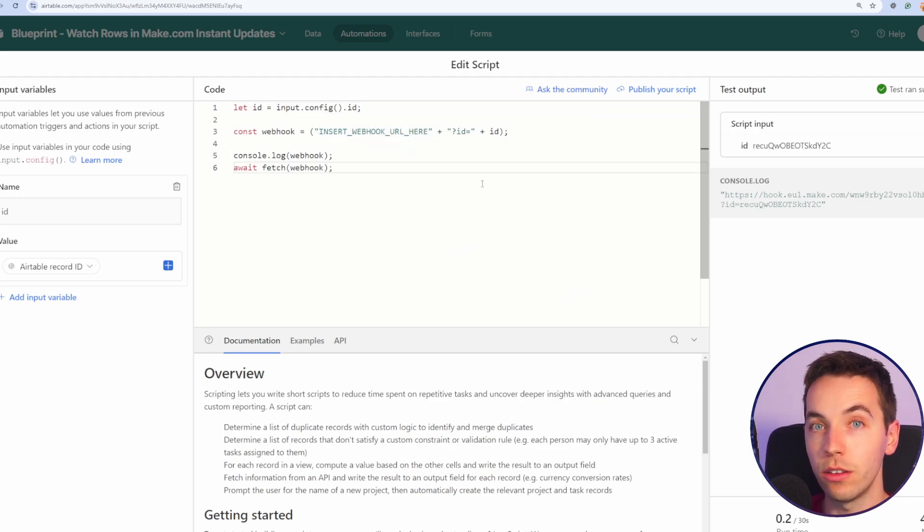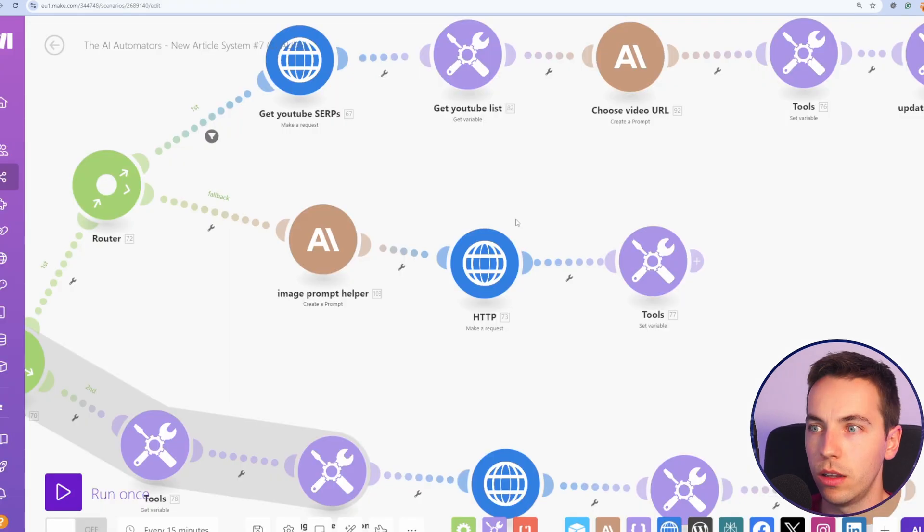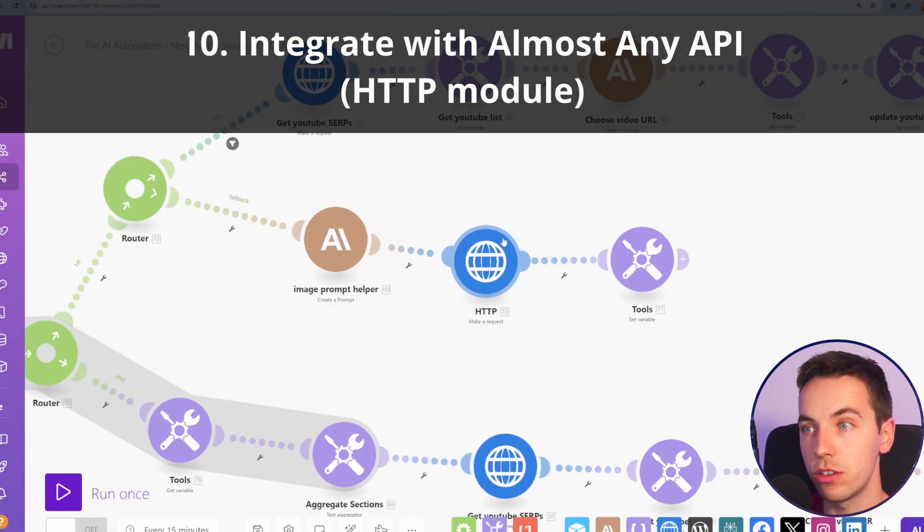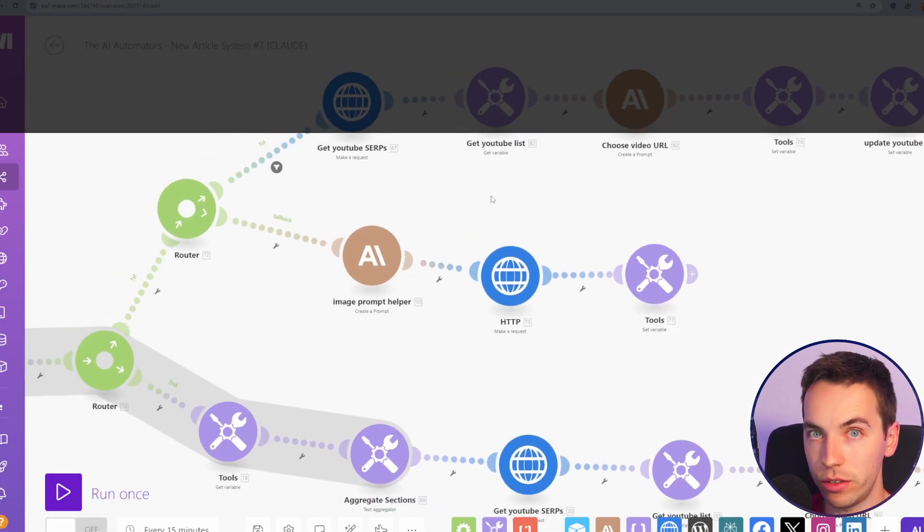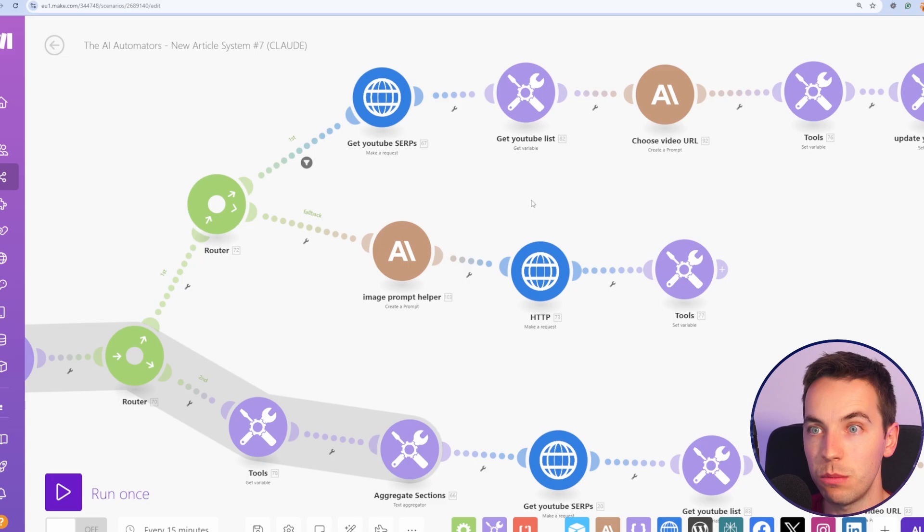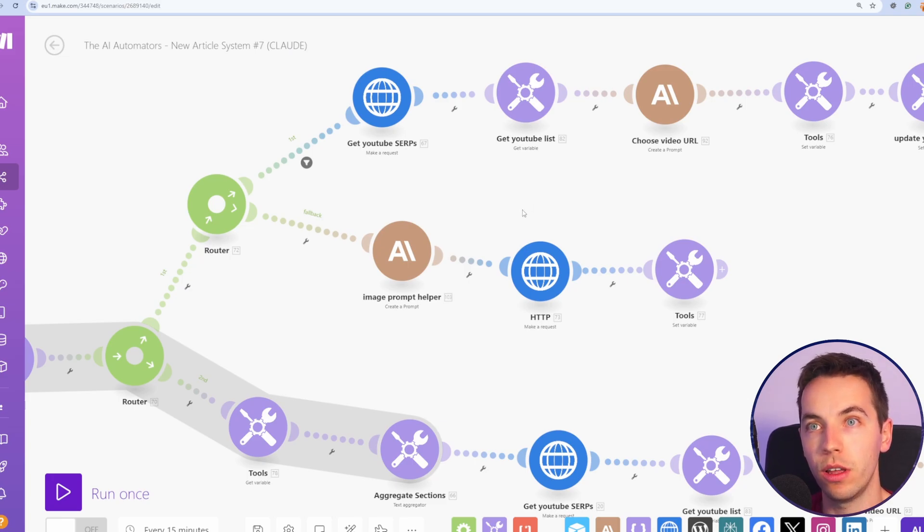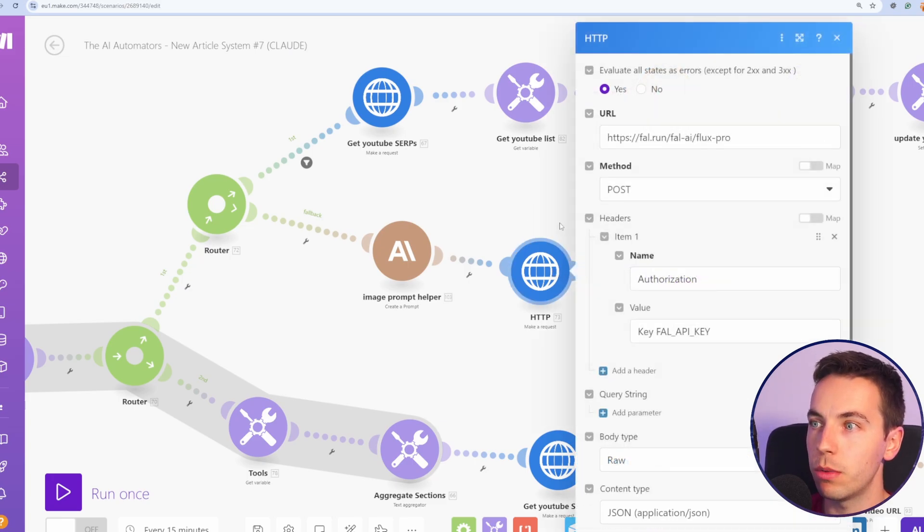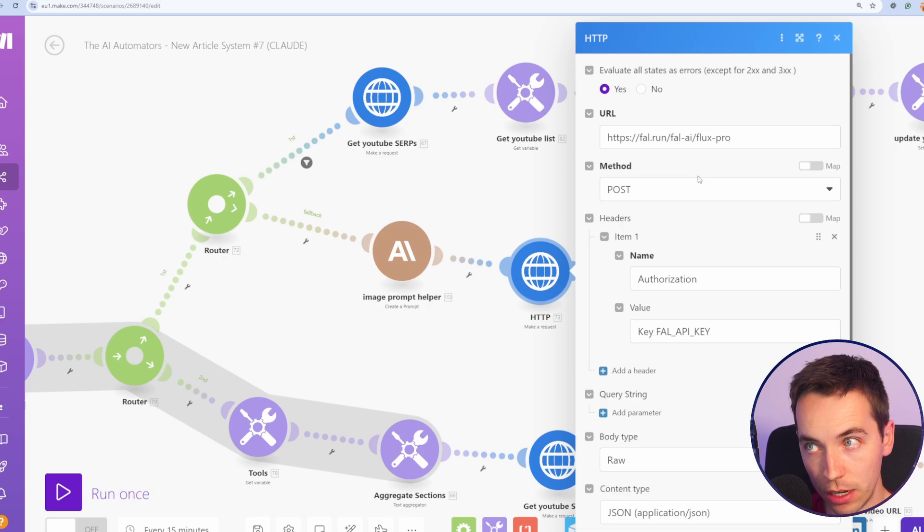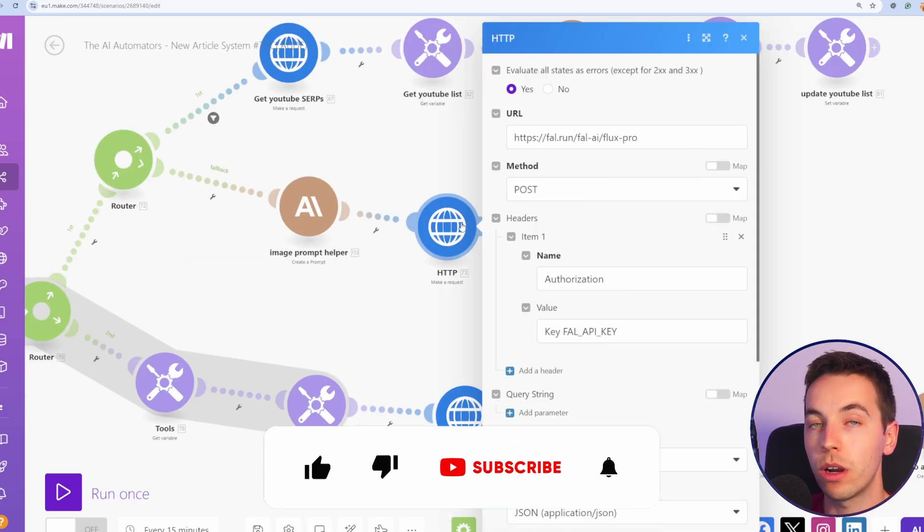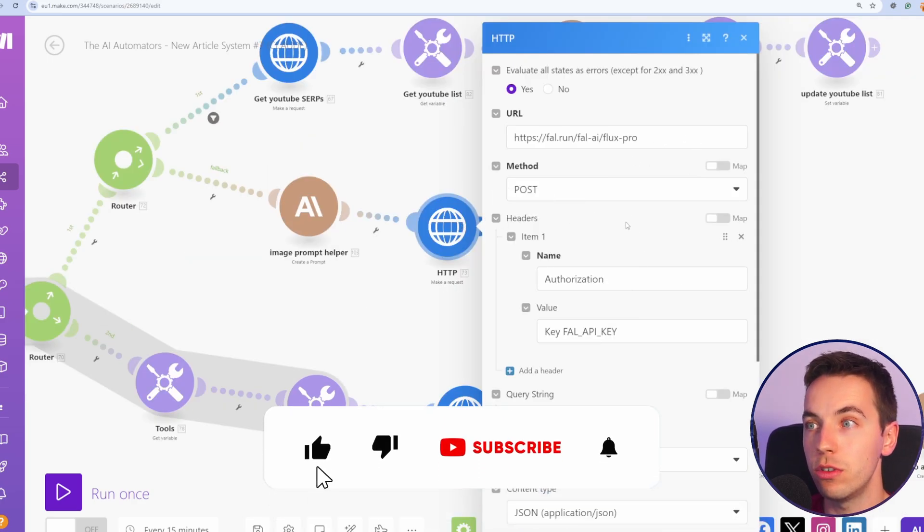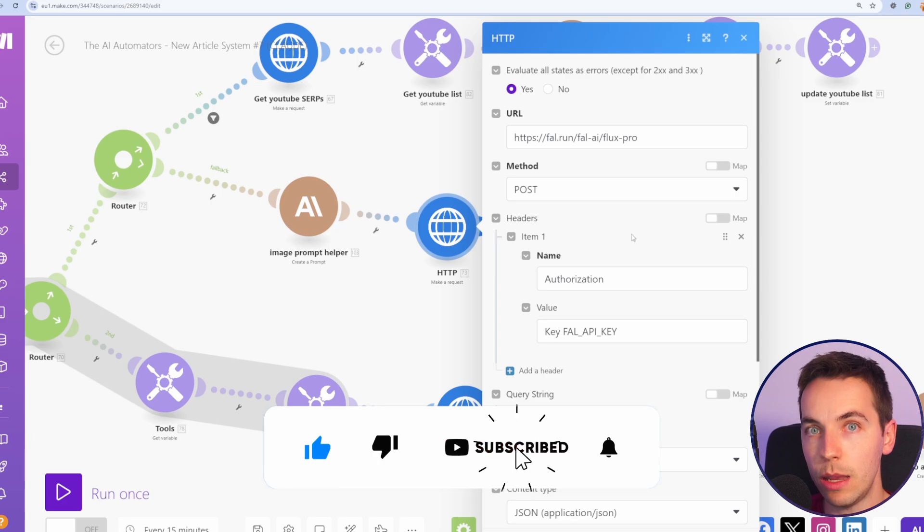I've covered this in much more detail in another video, so check out the link above. You can also use the HTTP module to call lots of different APIs that might not be natively supported within make.com. For example, I'm making a HTTP request here to the fal.ai service, where I'm getting this to generate Flux1 images for the article.